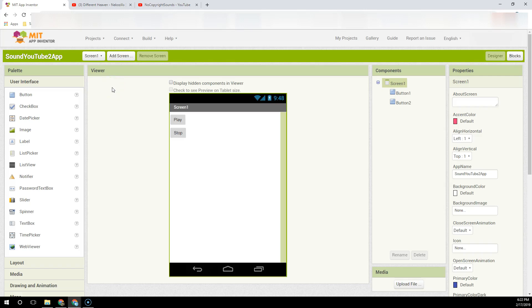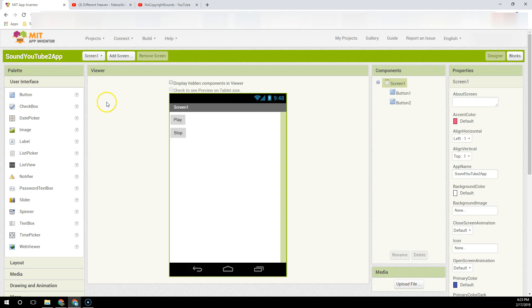In this short video, I'm going to show you how to start and stop a sound file that you borrow or import from YouTube.